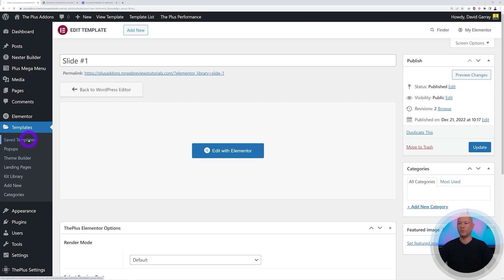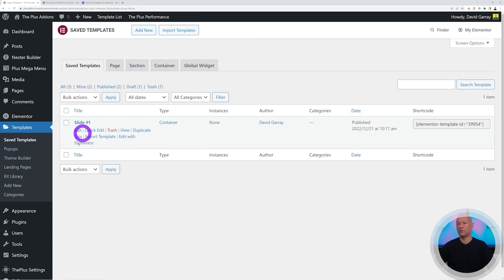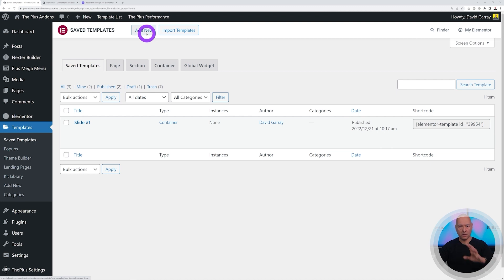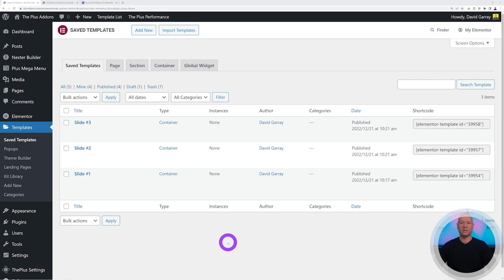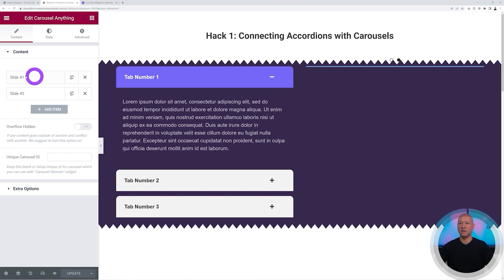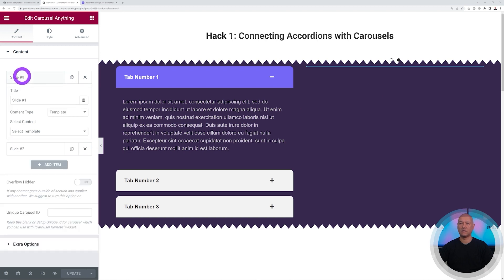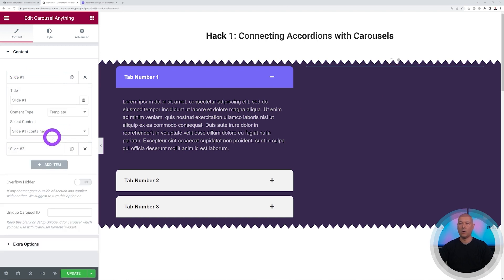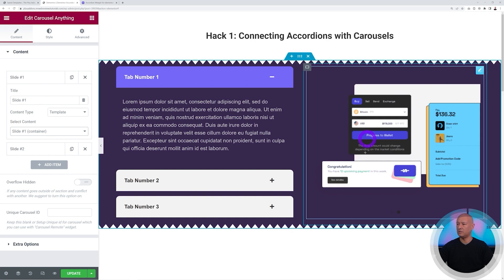Quickly create Slide Two and Slide Three the same way. Now we have all three templates: Slide One, Slide Two, and Slide Three. Go back to the widget, click on Slide One, and select the 'Slide One' template — it displays correctly.